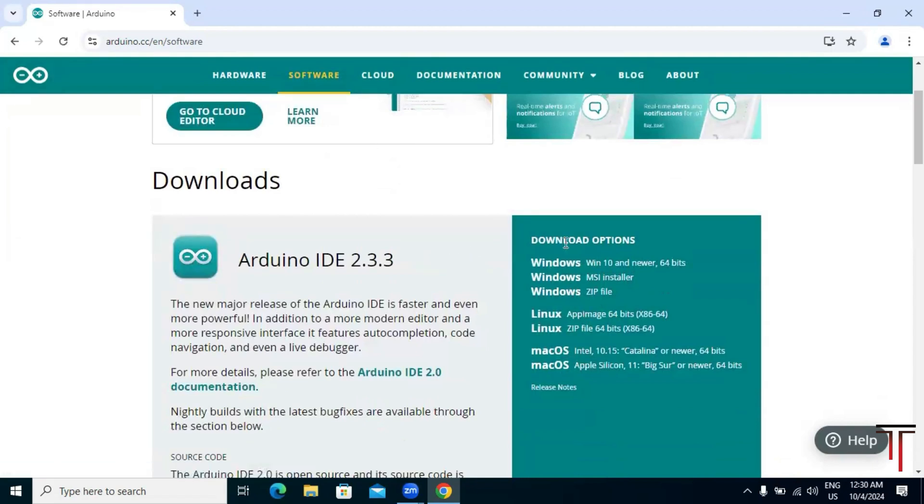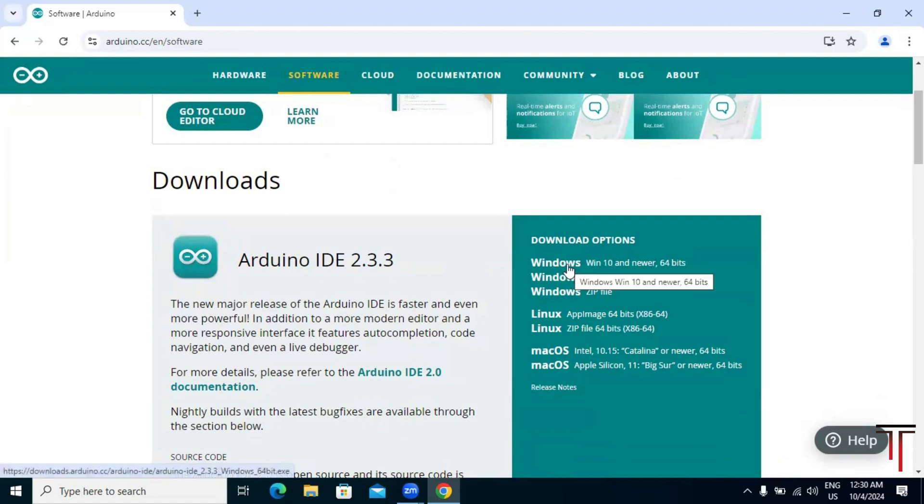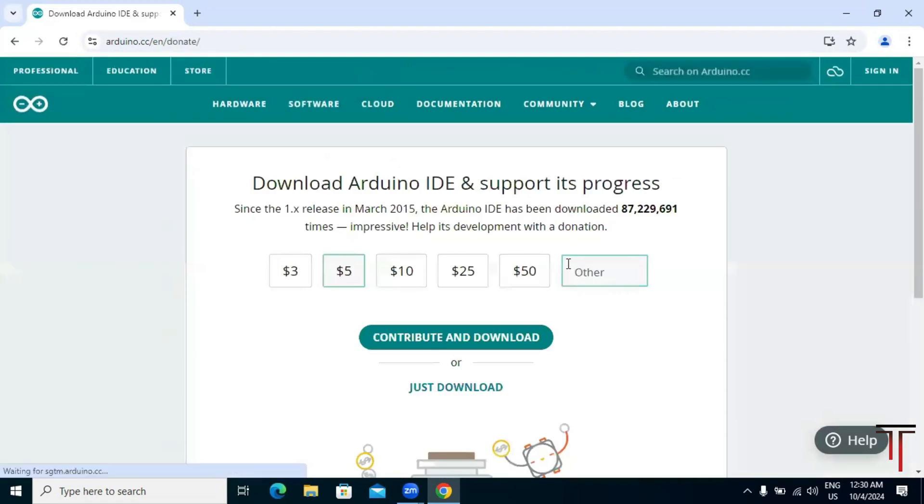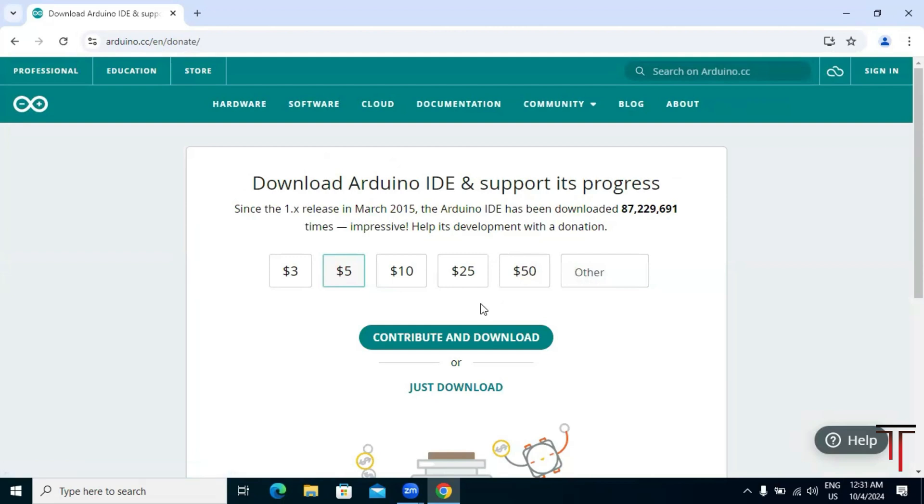After clicking, you will be taken to a donation page. If you'd like, you can make a donation to support the Arduino project, but for this installation we will click on 'just download'.